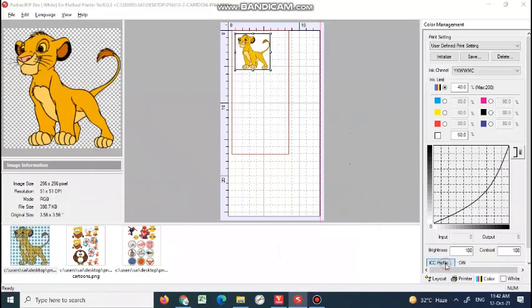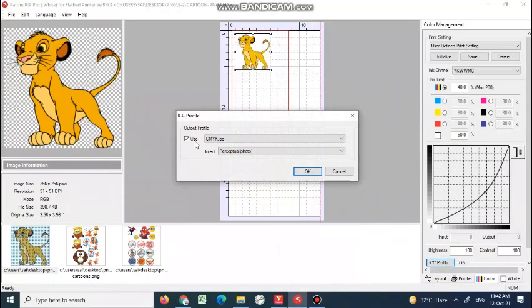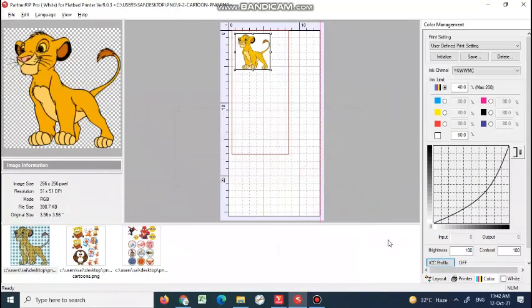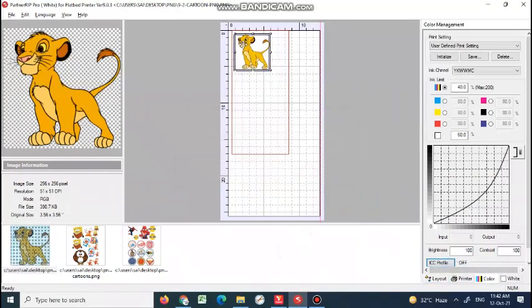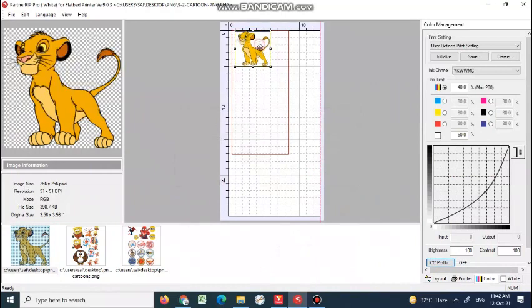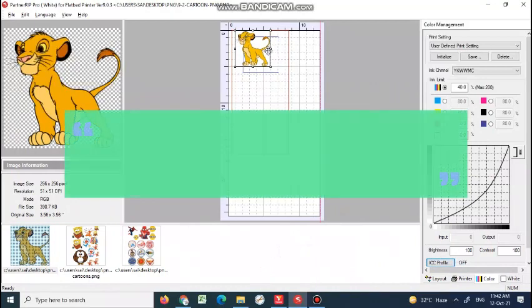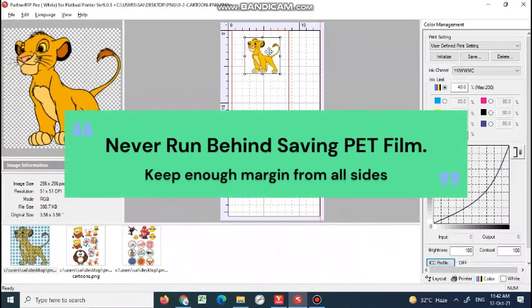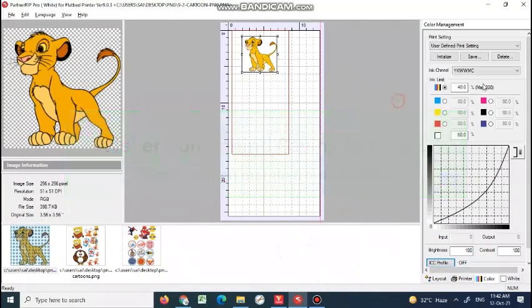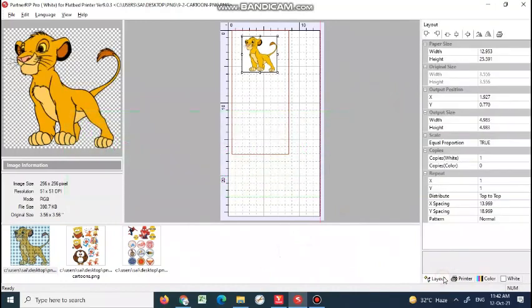Nowadays I don't prefer to use CMYK profile because inks are now universal, so keep the ink profile off. Once you open the printer, you always have to make sure that your image should be in the center of this box to avoid paper hitting. Right now I'll show you one by one how to do all the settings. Come down to printer.